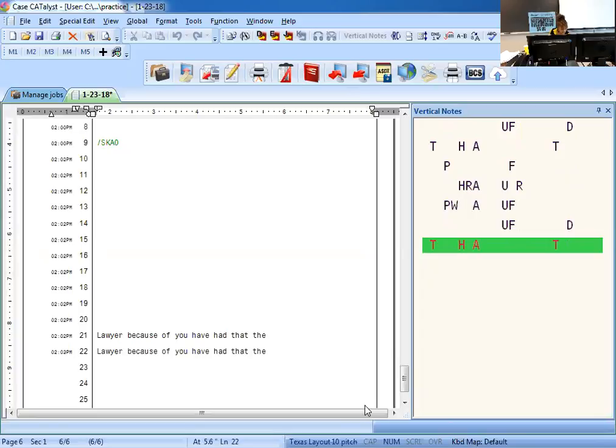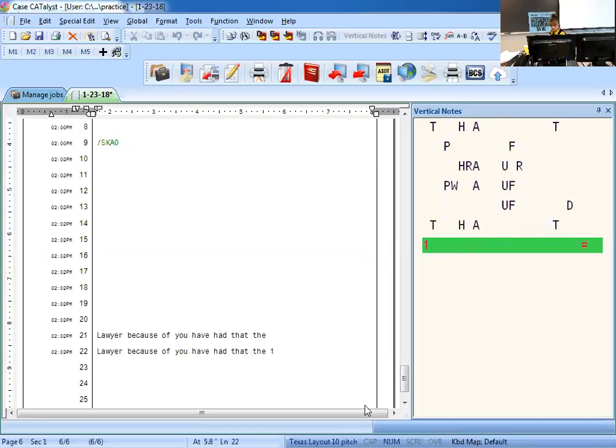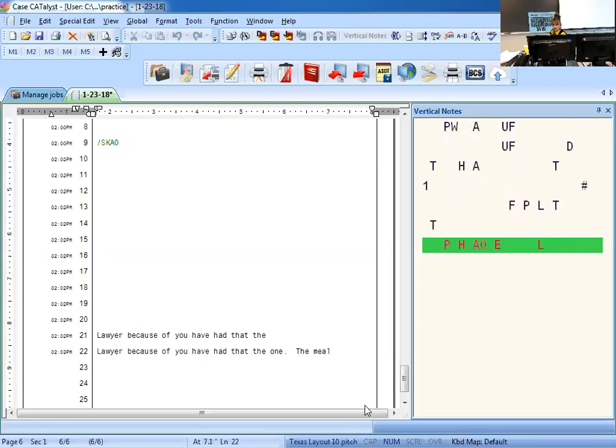So each sentence is three times perfect each. You have to include the numbers: one, period, the meal was both delicious and nutritious, period, three times perfect.